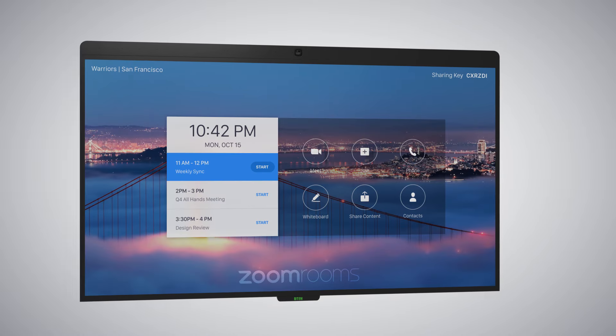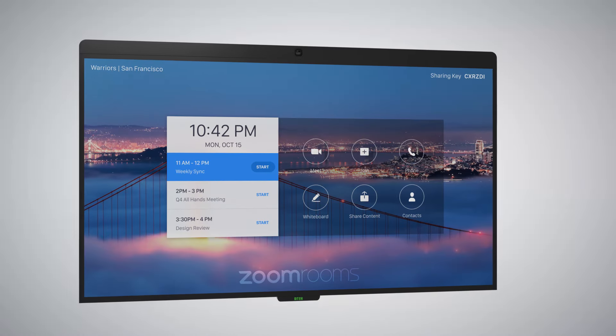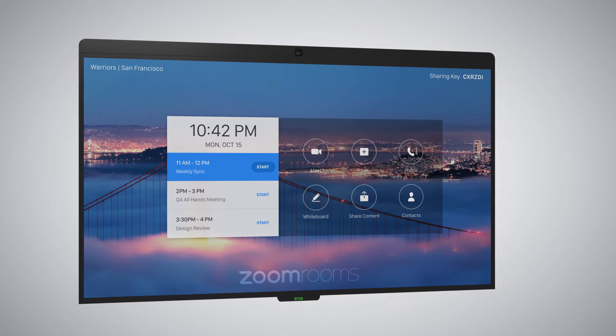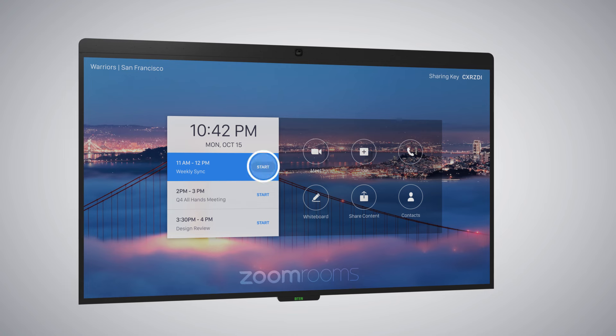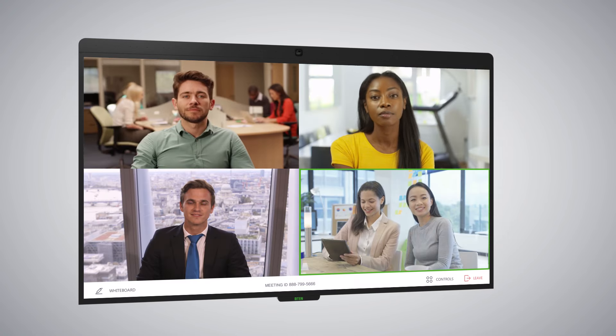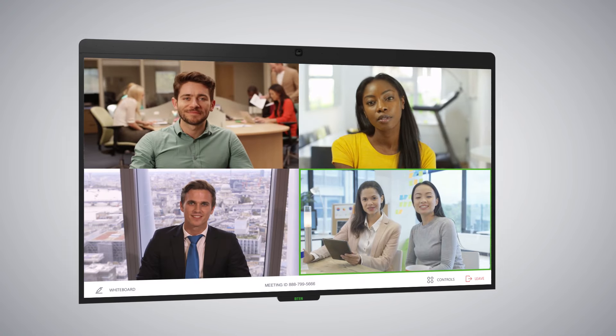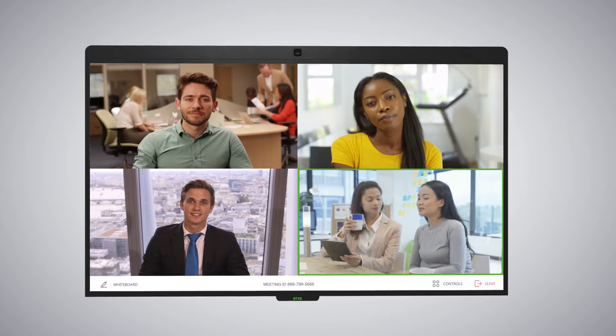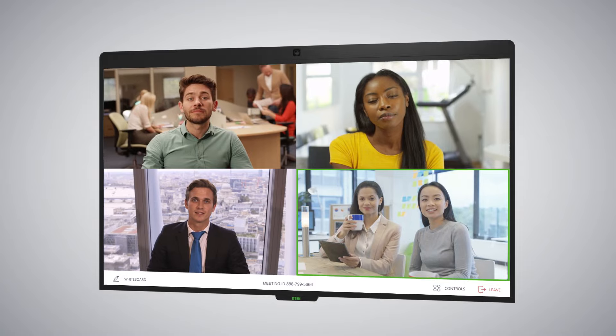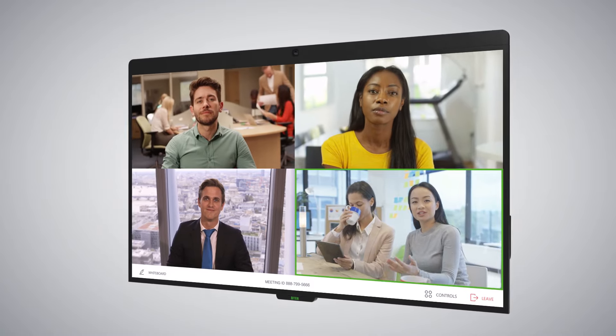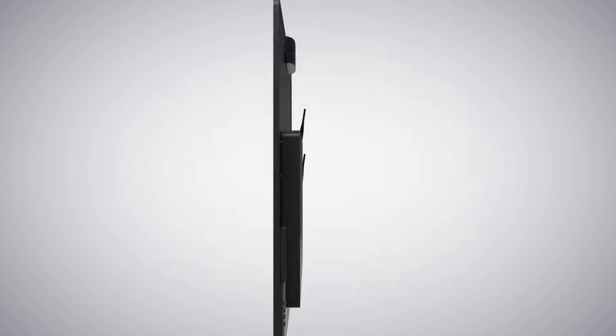As part of a next generation of modern video conferencing room solutions, D10 has combined the power of groundbreaking interactive hardware technology with software-based video conference room solution, Zoom Rooms.